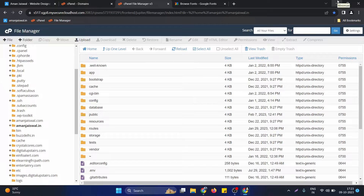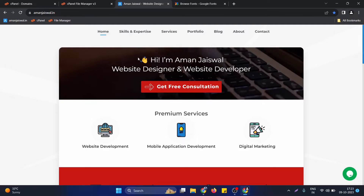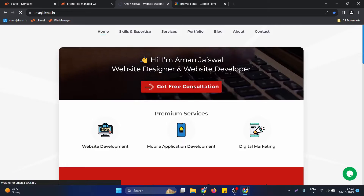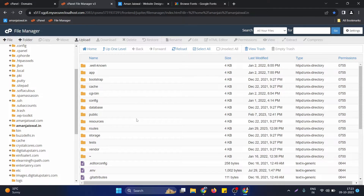Hello, in this video we will see how we can use Google Fonts in our Laravel project. To start with this we just need a Laravel project. In this example I will take this website, which is my Laravel project. I simply open its directory where it's hosted on the server. Your project can be on a local system or on a server — you can use this method in both cases.